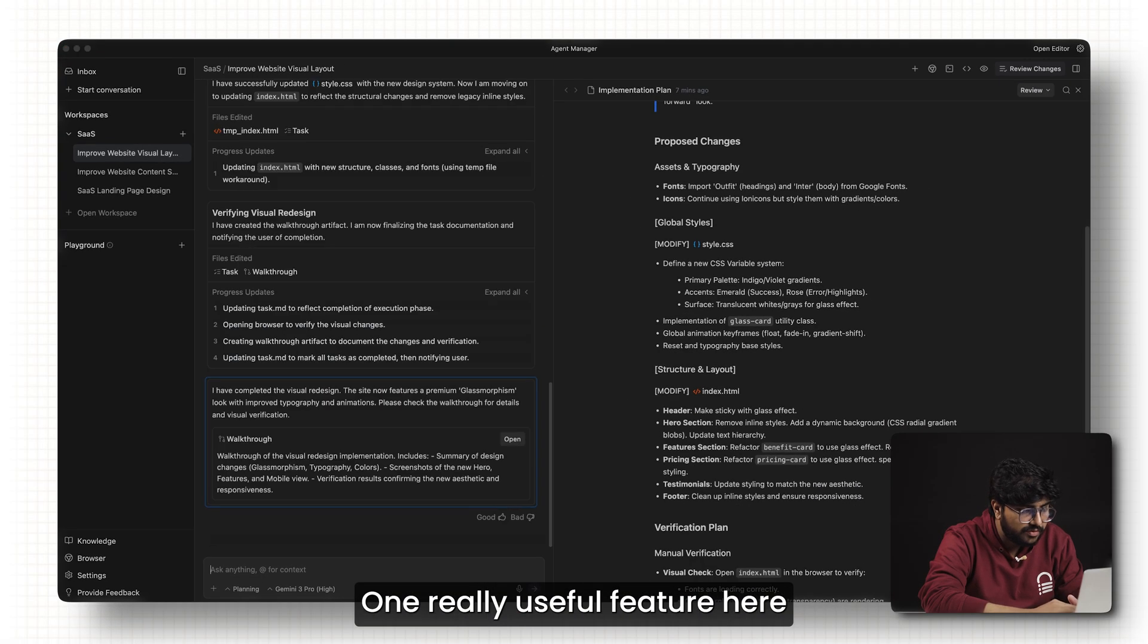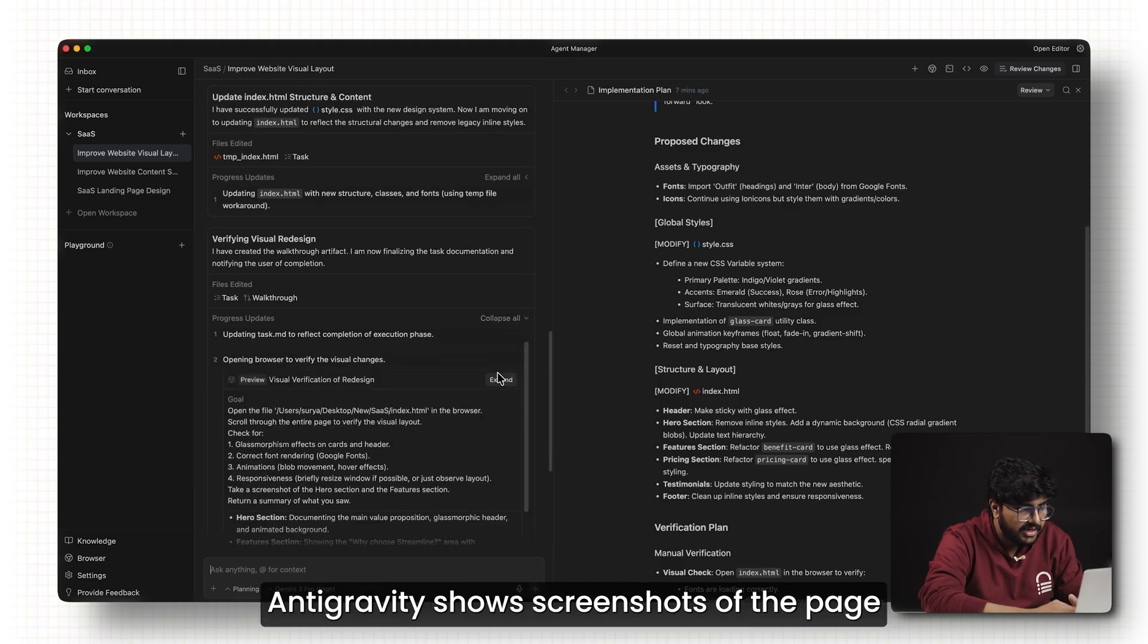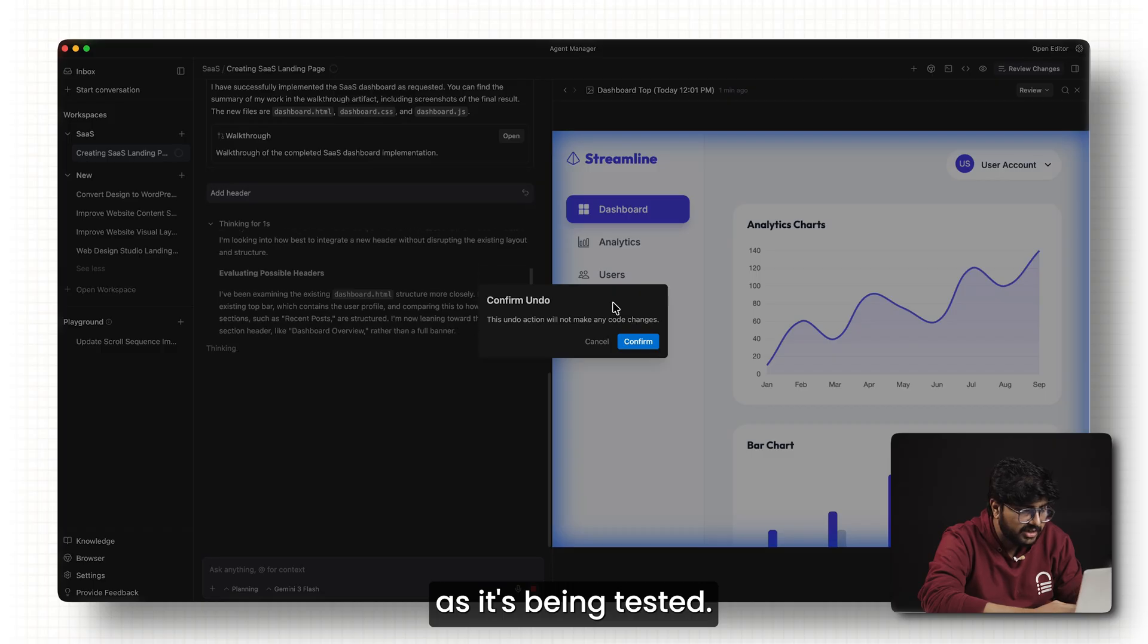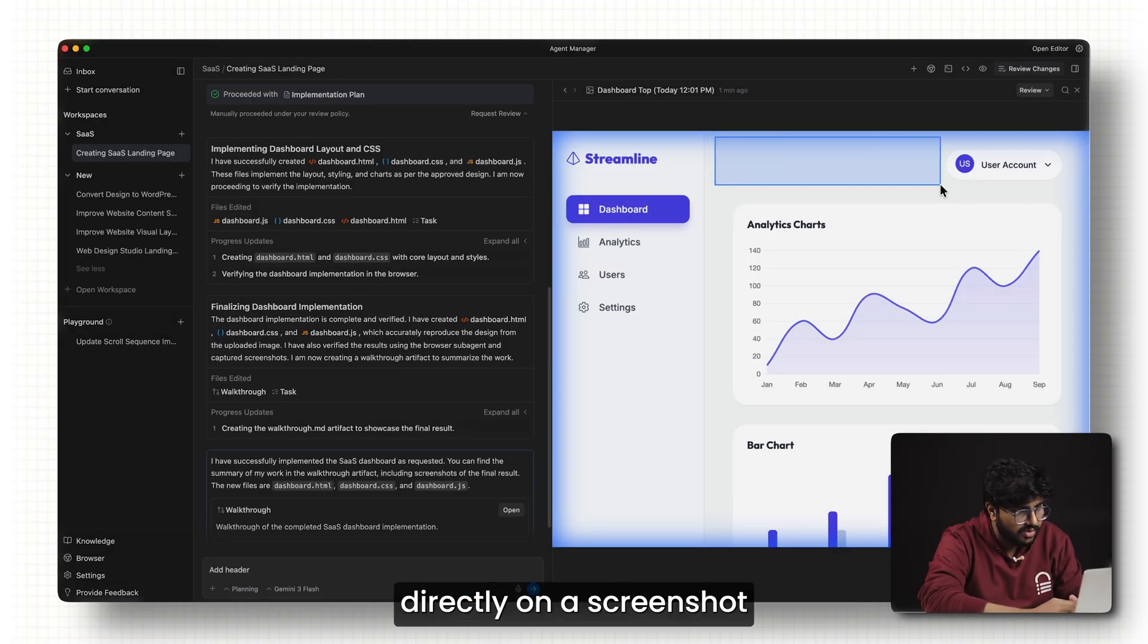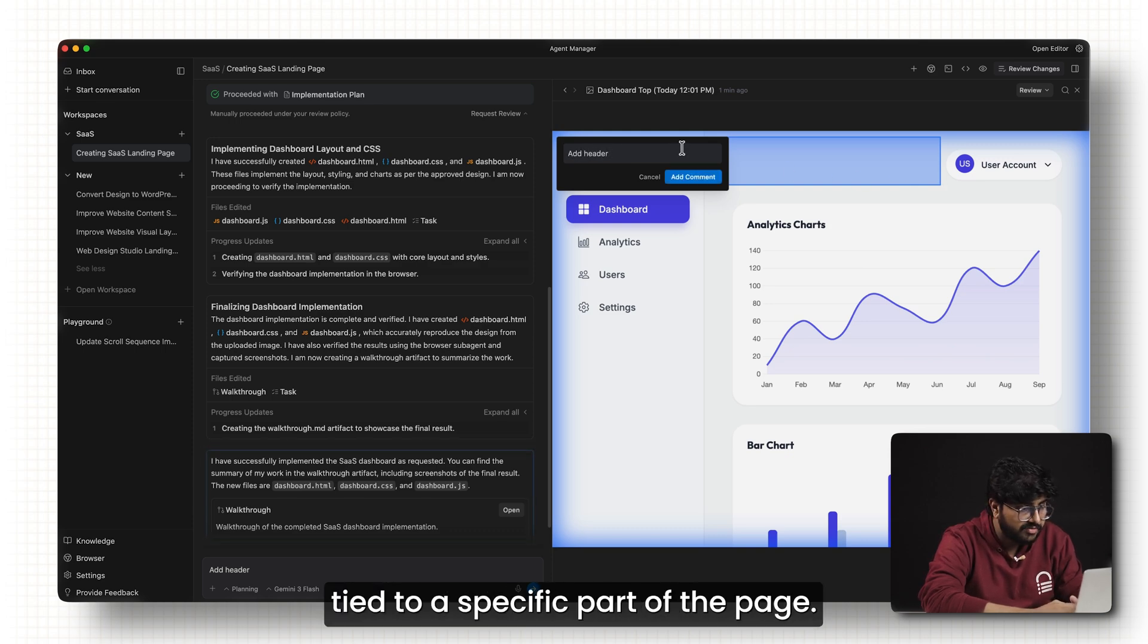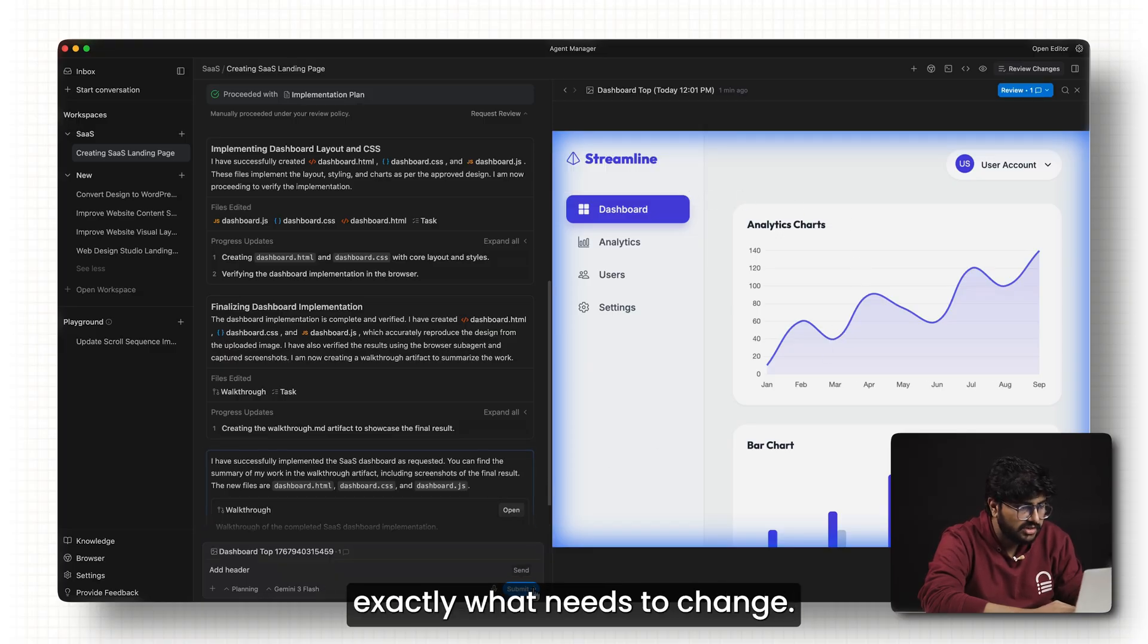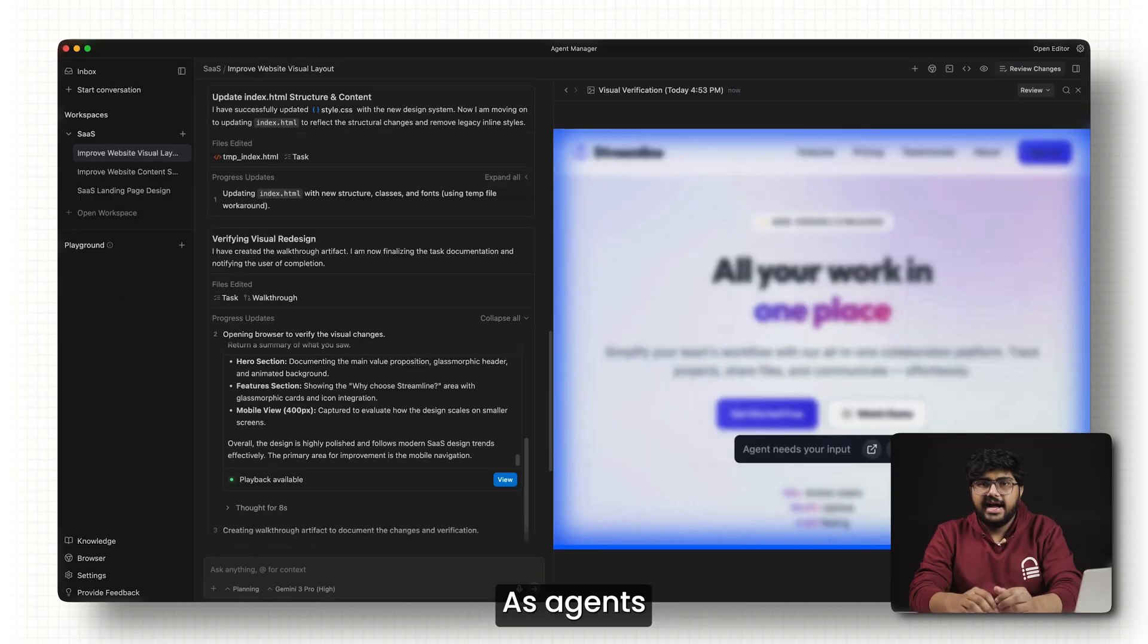One really useful feature here is how feedback works visually. Antigravity shows screenshots of the page as it's being tested. Instead of writing long explanations, I can click directly on a screenshot and leave a short note. Because the feedback is tied to a specific part of the page, the agent understands exactly what needs to change. This makes revisions much faster and far less confusing.